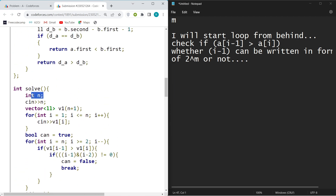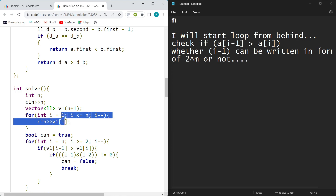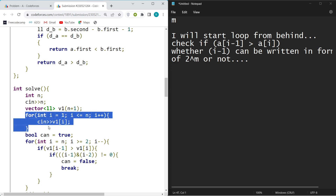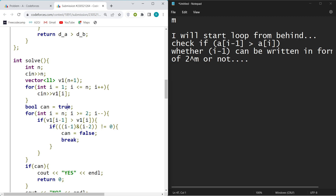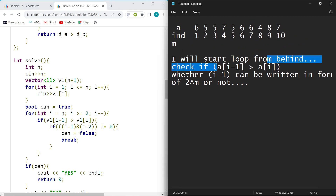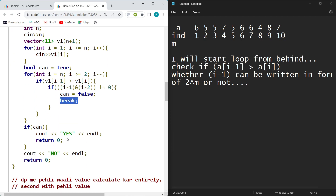In the implementation: read n, store elements in a vector from index 1 to n. Use a boolean variable initialized to true. If at any point i-1 is not of the form 2^m when needed, set the boolean to false and break. If the boolean is false, return No; if true, return Yes.